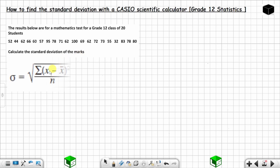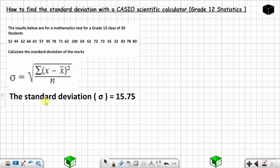This is the formula for standard deviation that you can use. But we are going to use a calculator in this video. If you use this formula or the calculator, you are going to find that the standard deviation is equal to 15.75. Let's see how you can find this with a calculator.